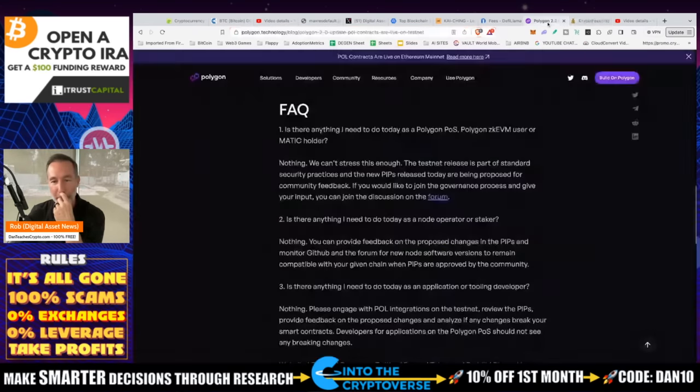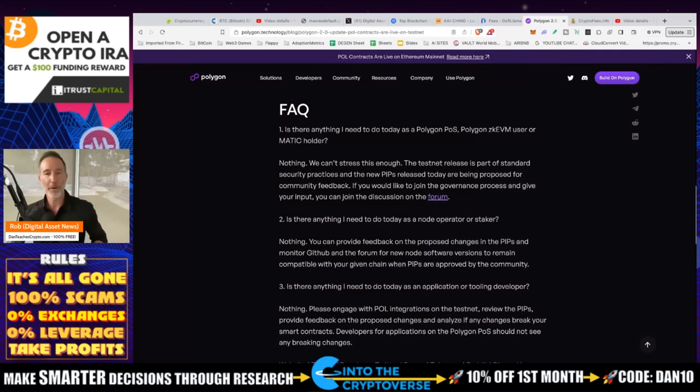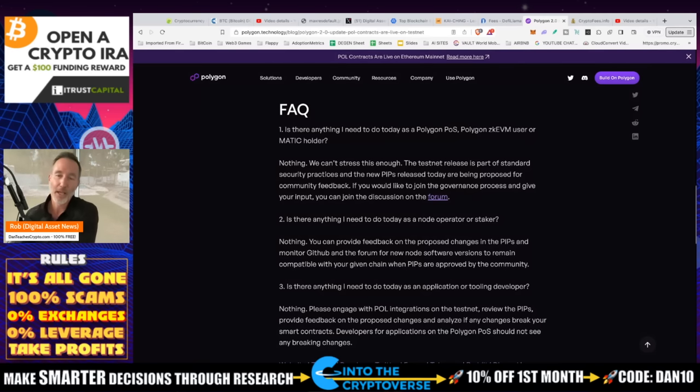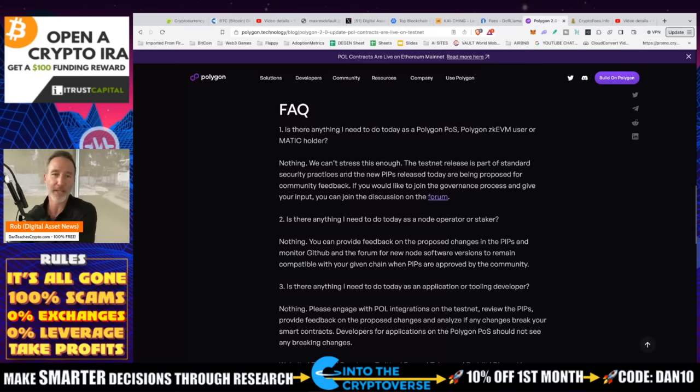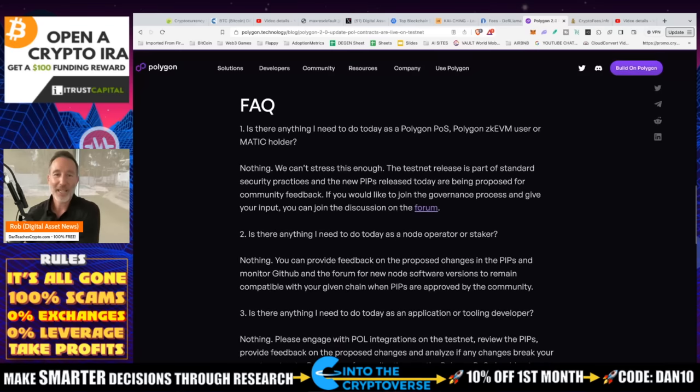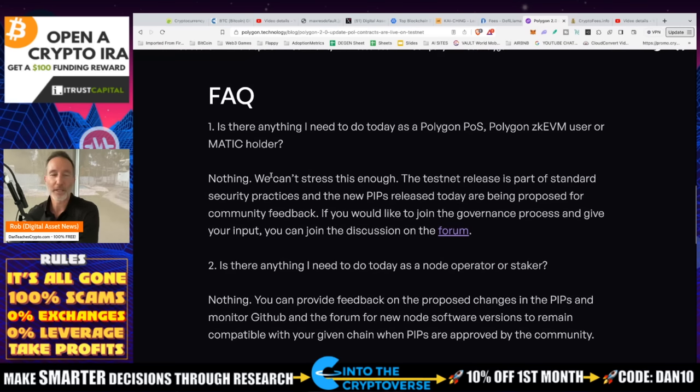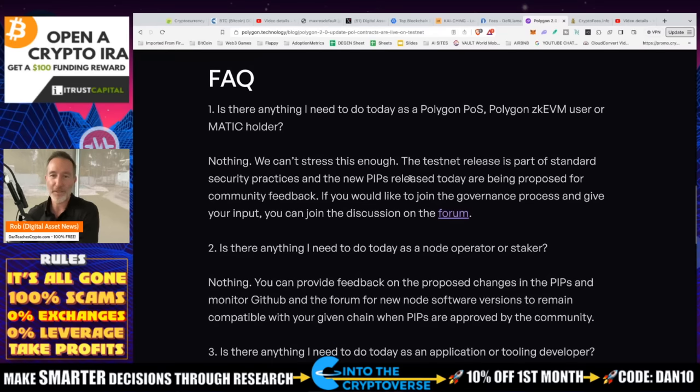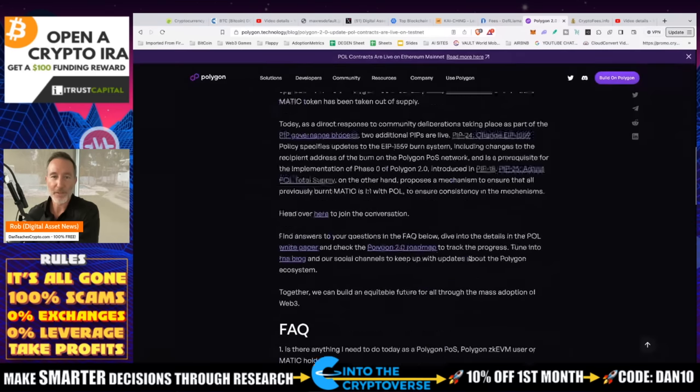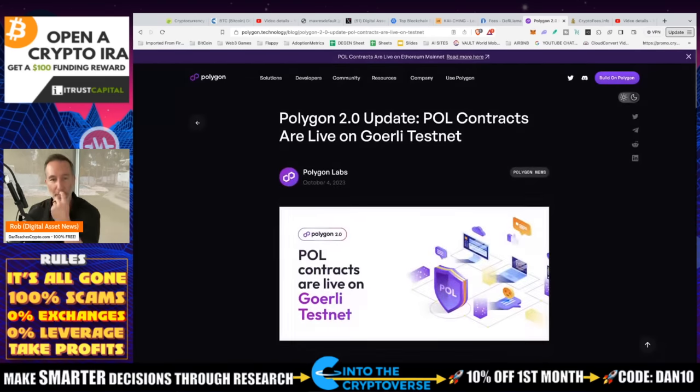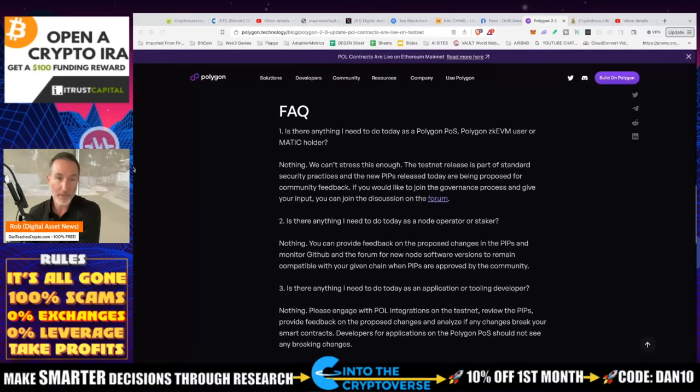And lastly, before we wrap up, there was a question that somebody asked me a couple of days ago, three or four days ago about the transfer from Polygon or Matic over to Pol, P-O-L. And I said, hey, are you doing anything as far as like the transferring things over or what's going on? I said, I don't think you have to do anything. This is right from polygon.technology, the blog post, I'll link in the description. You can find it. But the FAQ says, is there anything I need to do today as Polygon POS, Polygon EVM user, or Matic holders? And they say, nothing. We can't stress enough. We can't stress enough. The testnet release is part of a standard security practice. And the new PIPs released today are being proposed for community feedback. And if you're a node operator or a staker, you can read that right there. But this is all about the Polygon to POL P-O-L contracts. So as far as I can read, there's nothing that you have to do, us as Polygon holders.